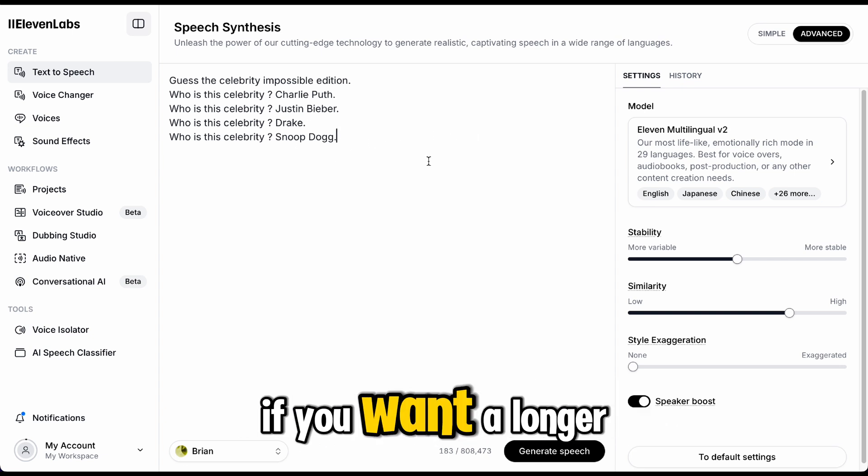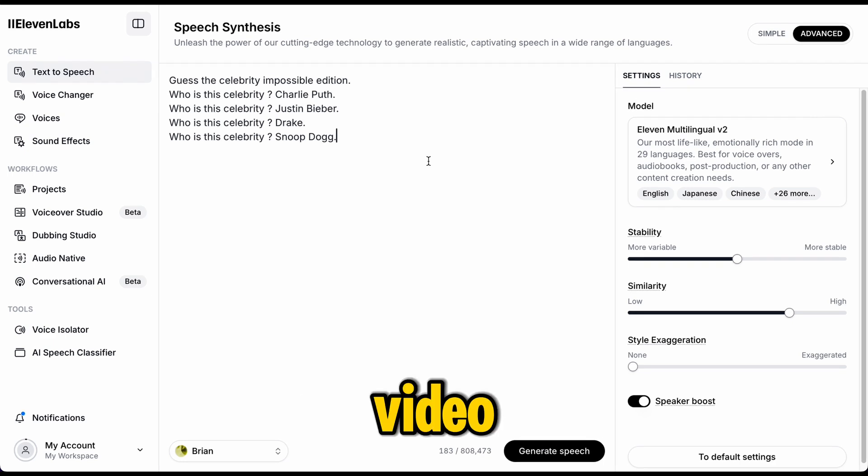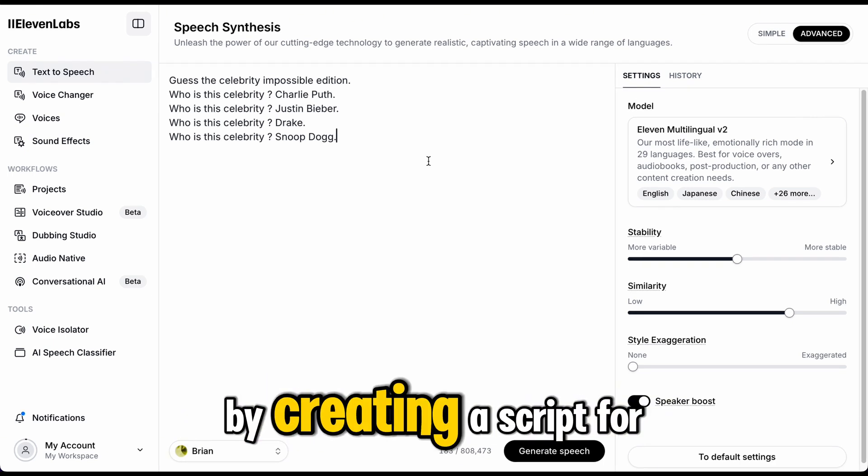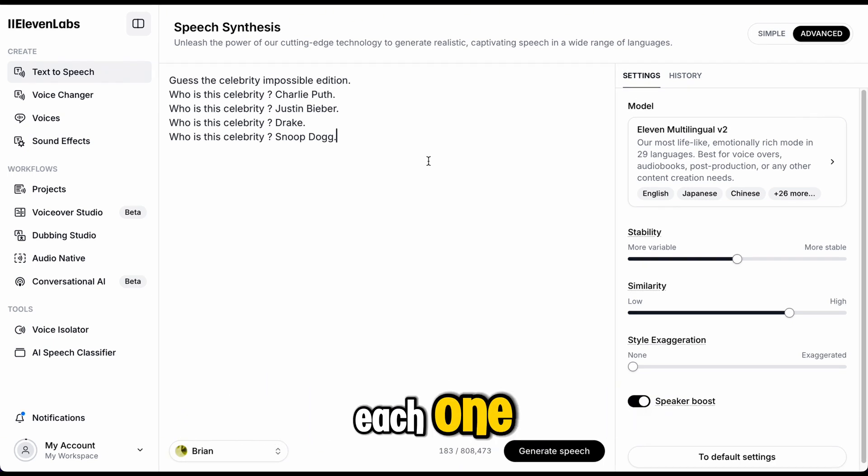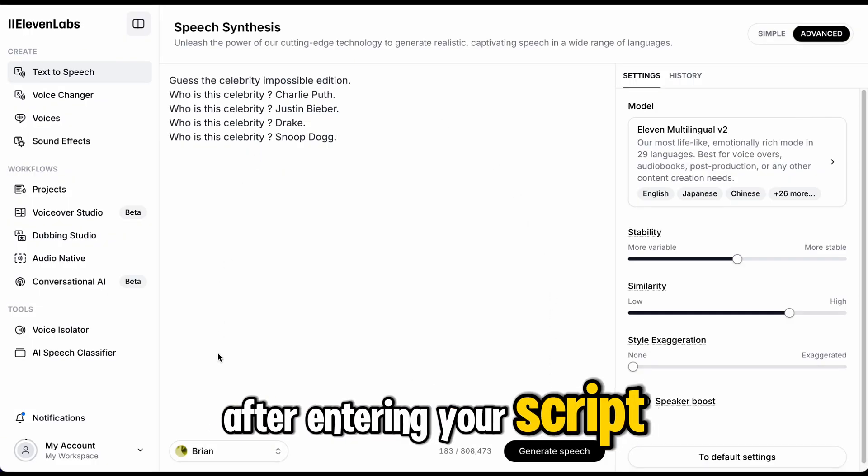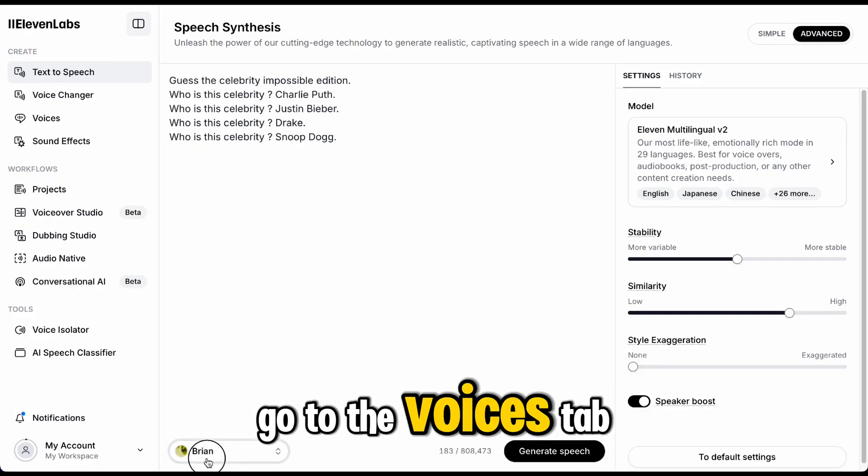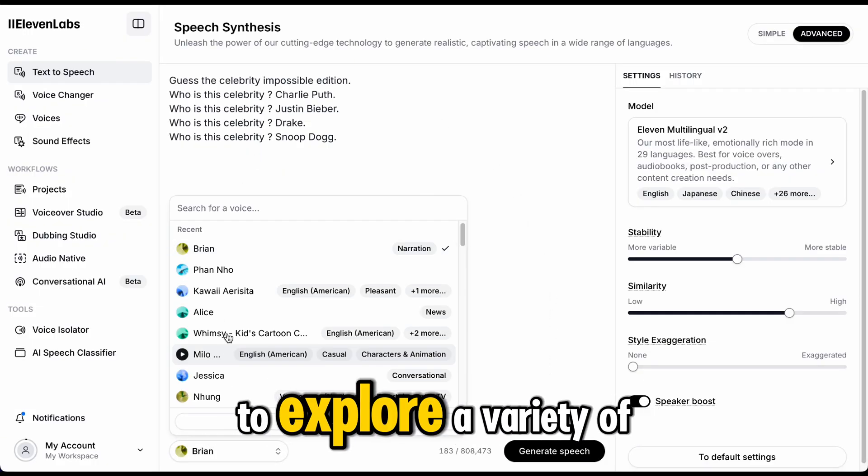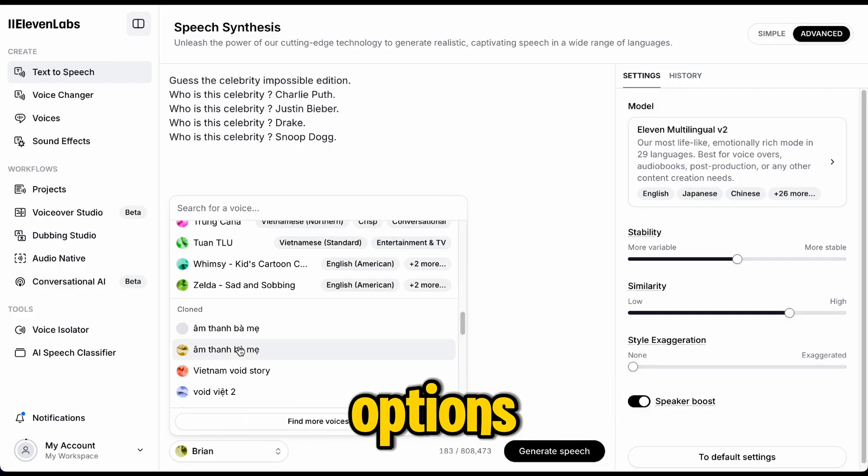If you want a longer video, you can add more celebrities by creating a script for each one. Choosing the voice. After entering your script, go to the Voices tab to explore a variety of options.